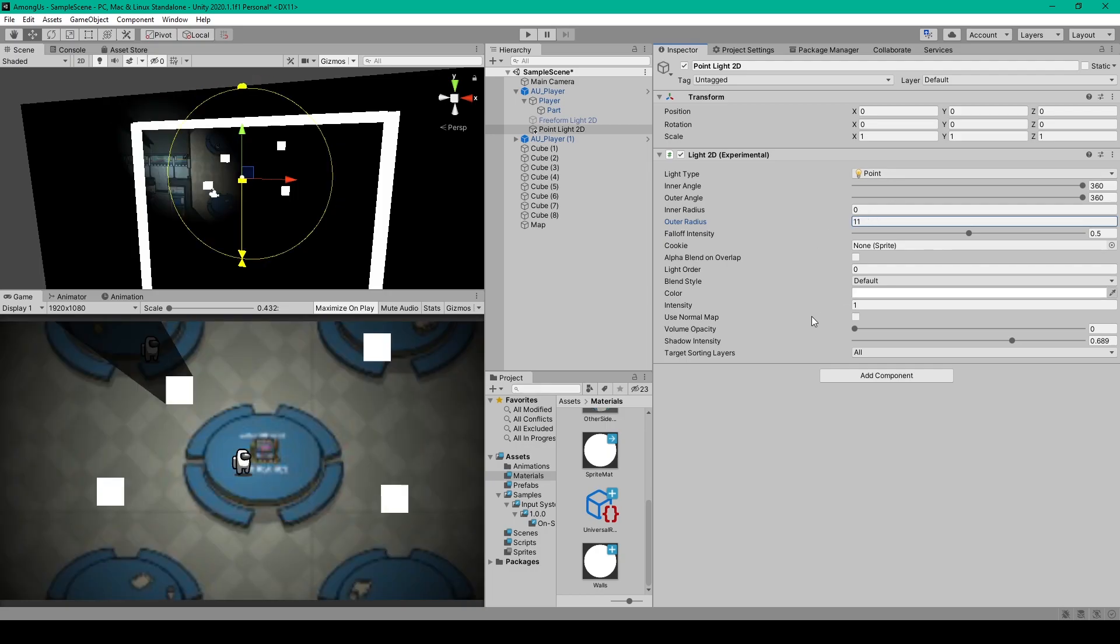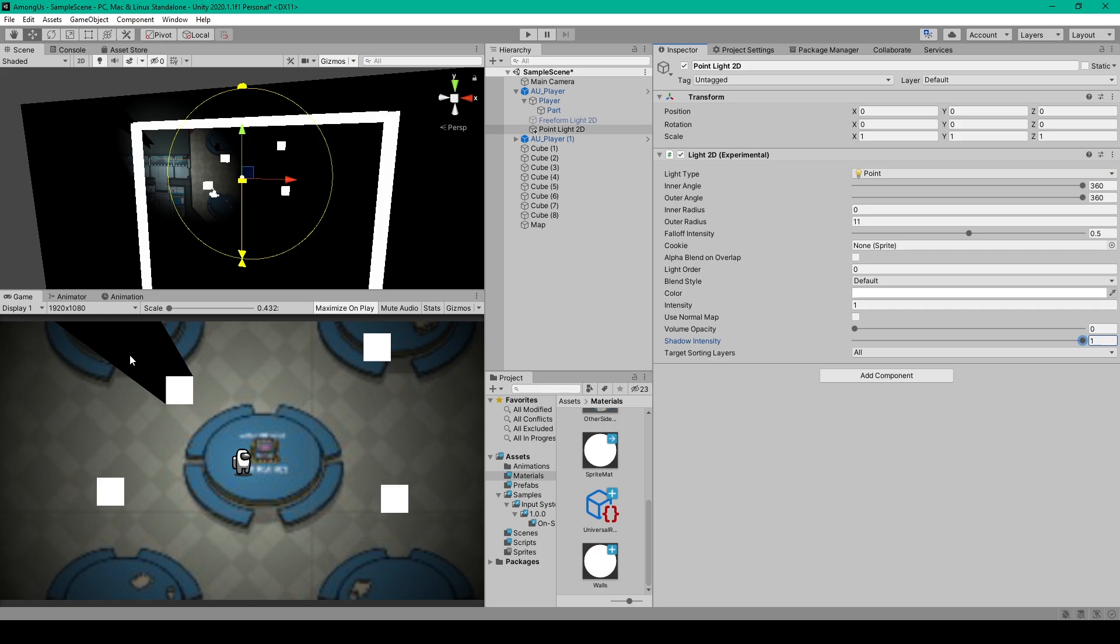And the next setting that we need to change is the shadow intensity. I'm actually going to bump it up to 1, so our players are masked. Now you won't be able to see any shadows like I have until you add in a shadow caster component.